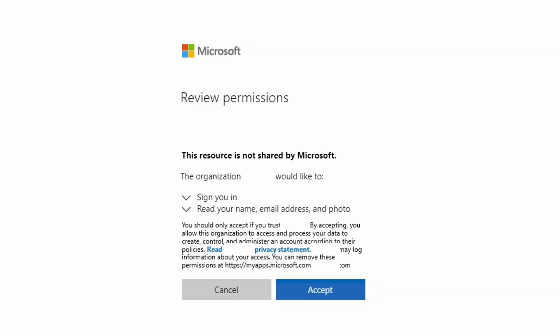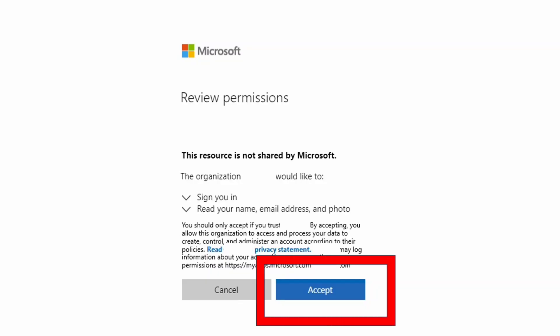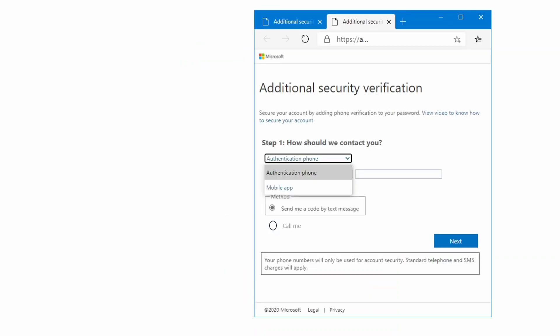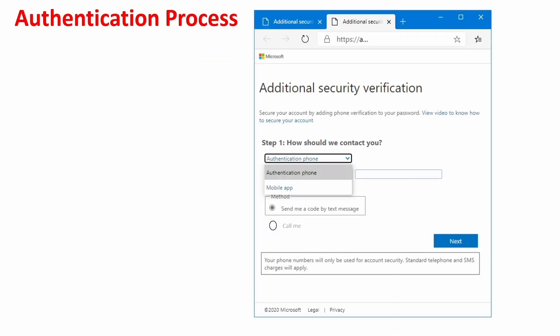After entering the code, you will be moved to the review permissions page — please click 'Accept.' Once you accept, they will ask for additional security verification. You have two options: the first is authentication phone, where they send a code to your mobile number; the second is through the Microsoft Authenticator app, where you install the app from the Play Store and enter the code it provides.